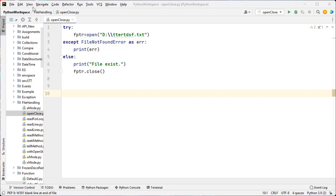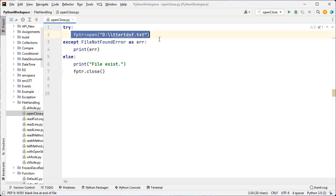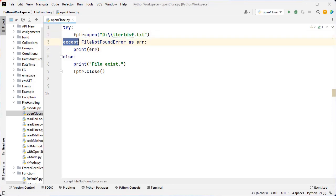Now let's see this example. Here I have implemented exception handling: try, except, and else block. In order to maintain the flow of program execution, we implement exception handling to avoid runtime errors. We place the suspicious code inside the try block, and the except block is responsible to handle the errors raised inside the try block. If there are no errors inside the try block, the else block will be executed.